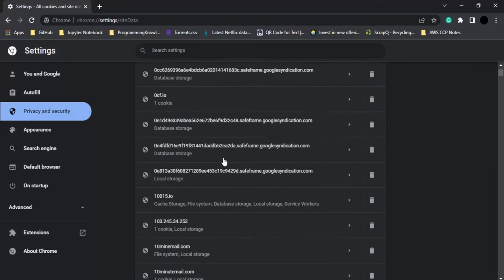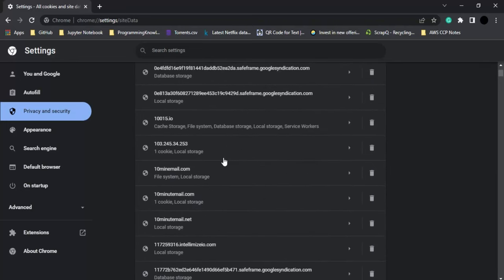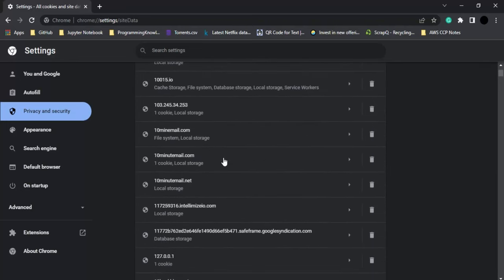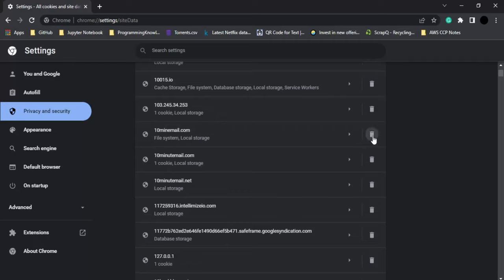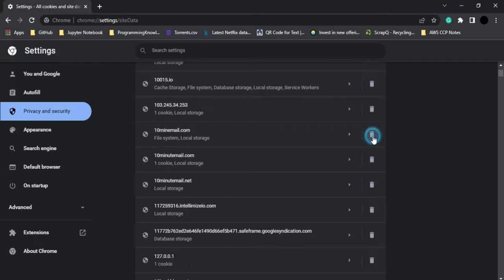If you want to remove a particular site, simply go to that site and click on the trash icon. Similarly, you can see how many cookies they're storing on your system.